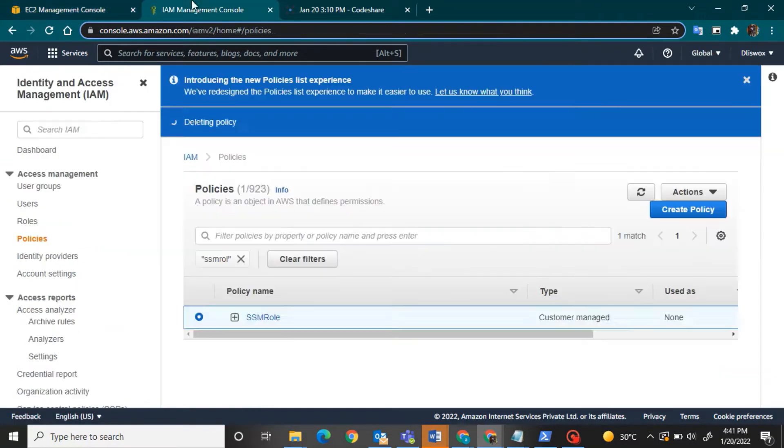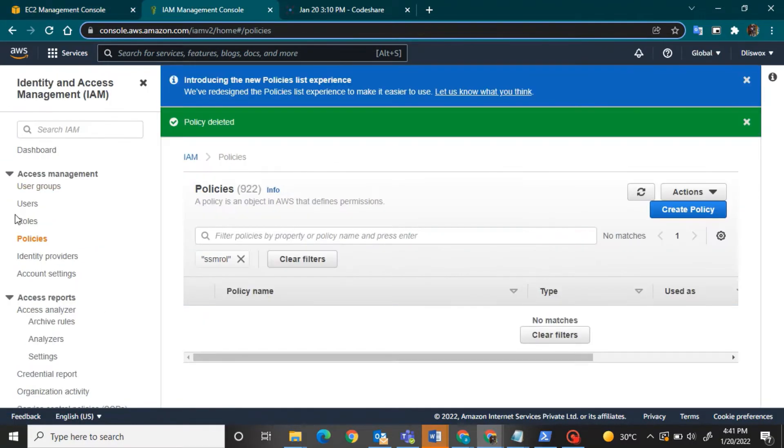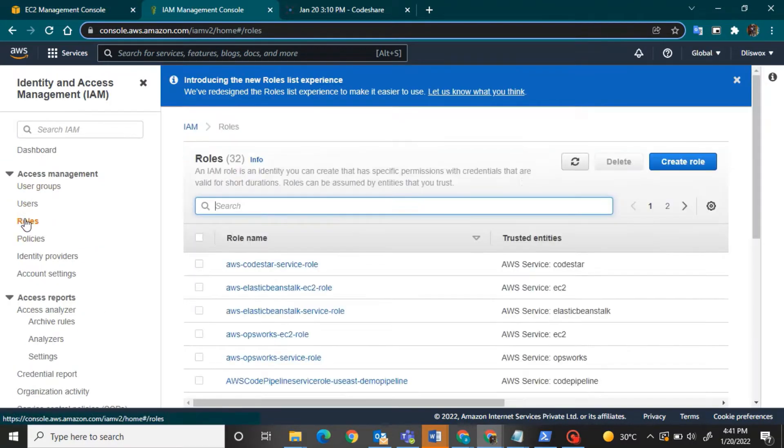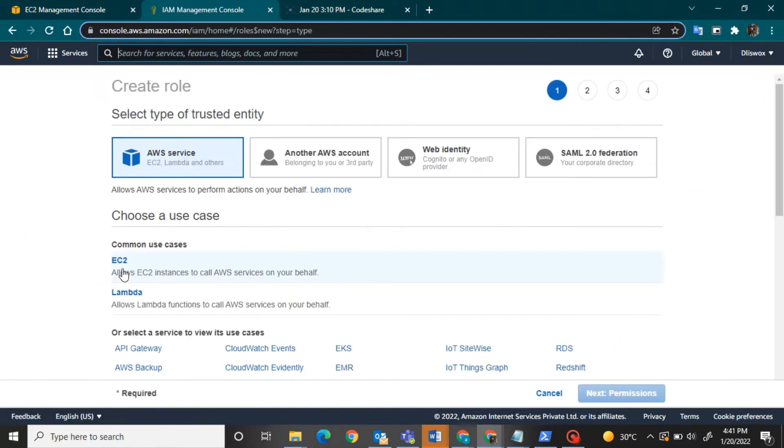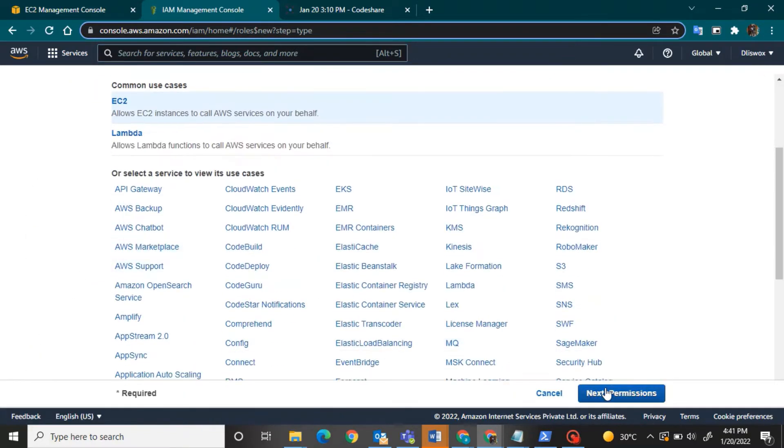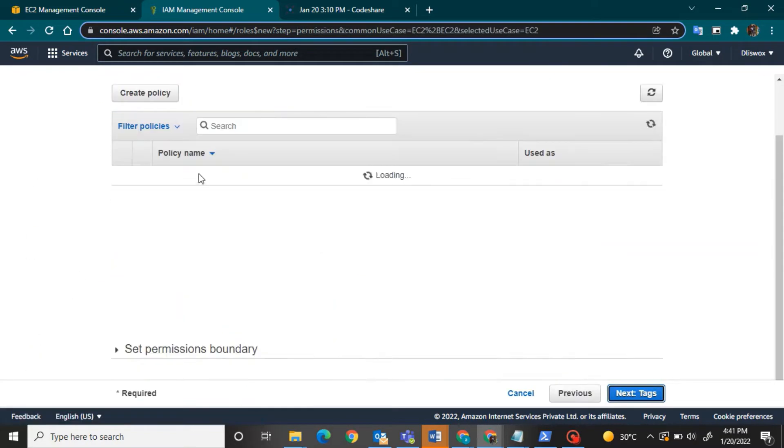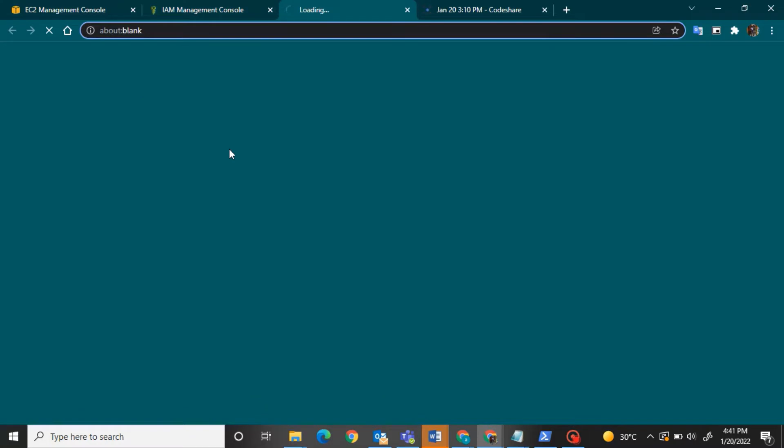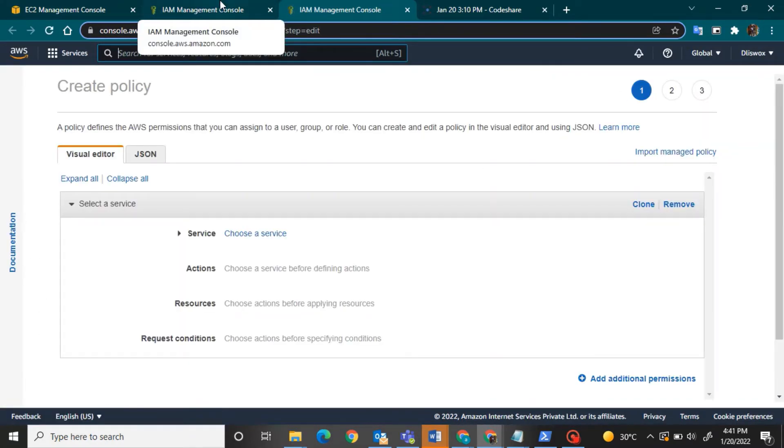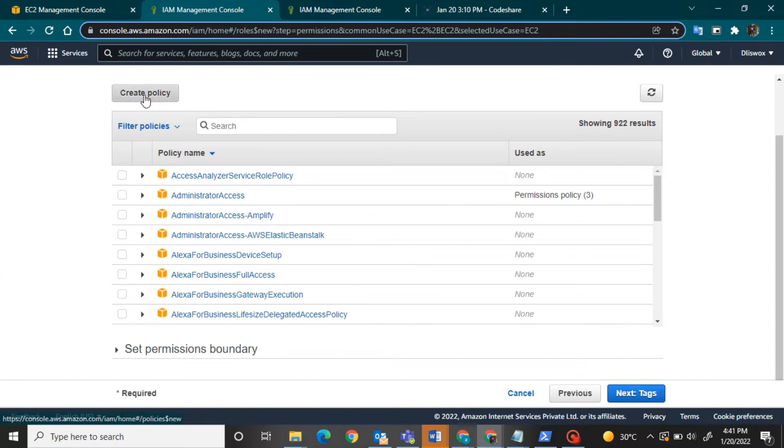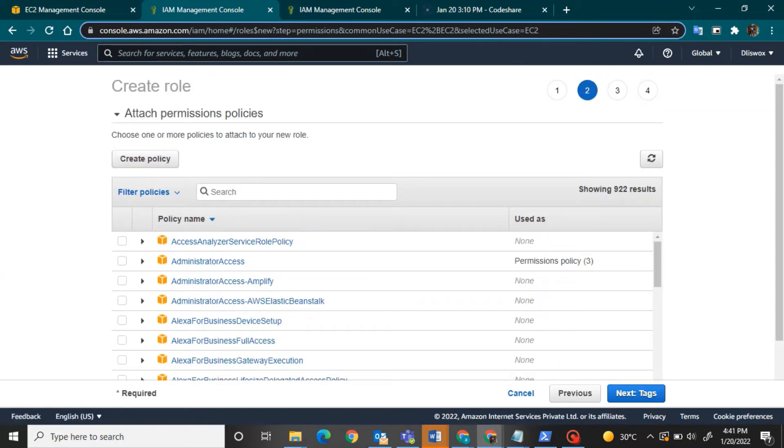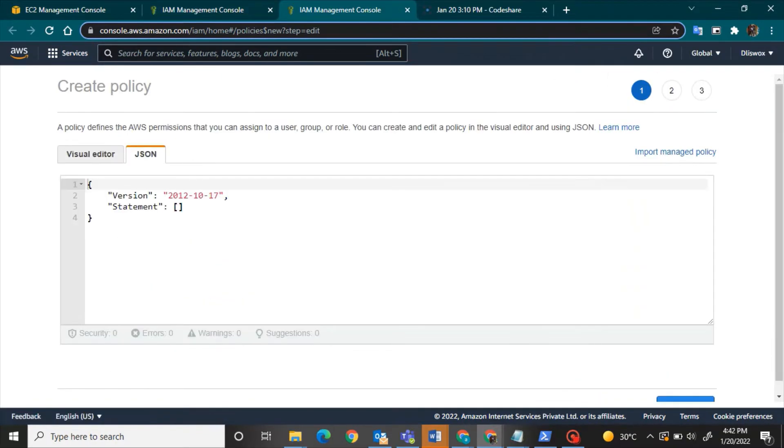So first I have to create a role and have a policy. I will just click on EC2 and I will create a policy for that where I have to have a JSON script. So basically the first thing first is to copy paste the script and you will find the script right below the video description.